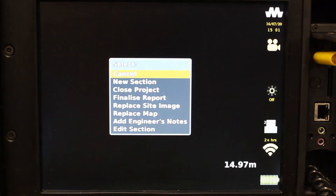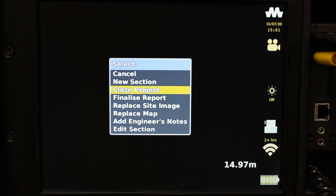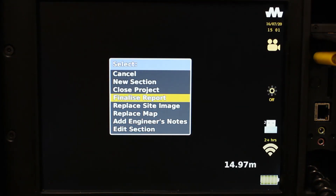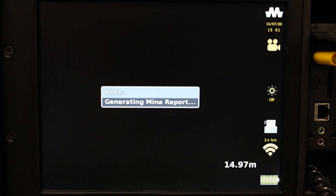While still in the open project, press the MENA button and select 'Finalise Report.' It is always important to finalise a report after any change, otherwise the changes won't be saved. Doing this will begin generating the PDF MENA report. How long this takes will depend on how much data is in your report.